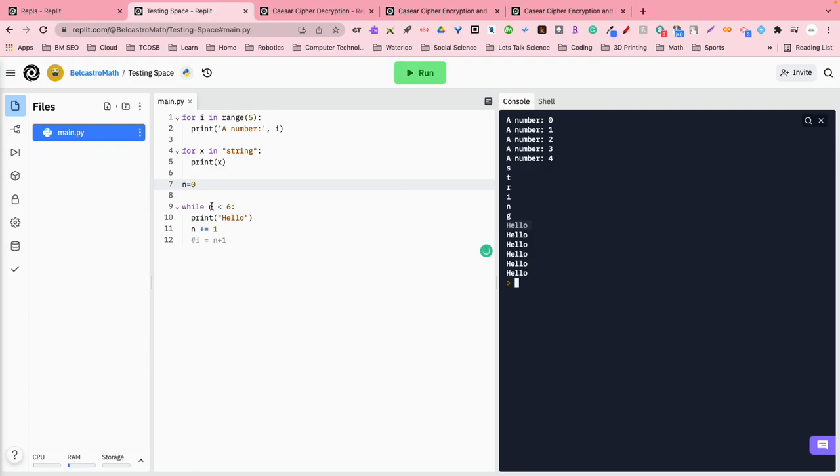we have the numbers zero, one, two, three, four, and five, which is actually six values of it, hence why we got six hello, six times it was lower than the number six, okay?